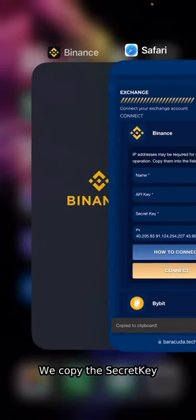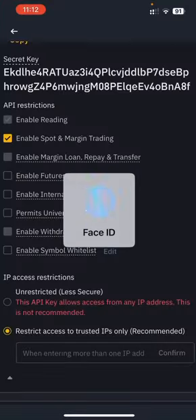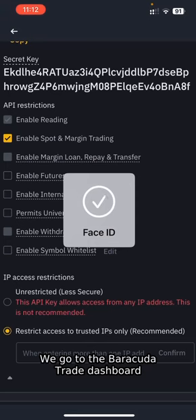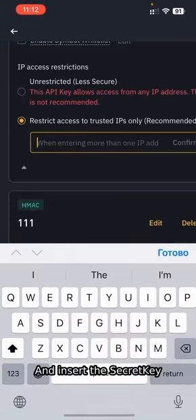We copy the secret key. We go to the Barracuda Trade dashboard and insert the secret key.